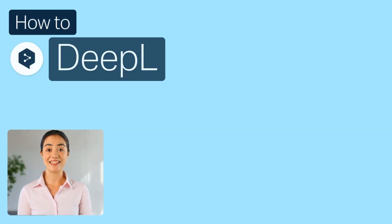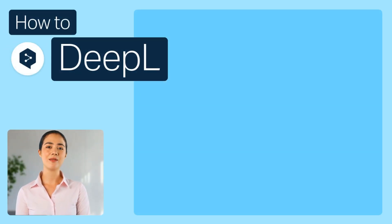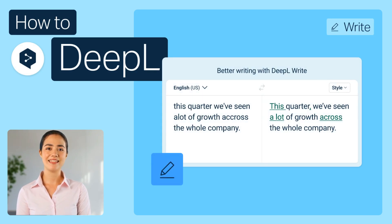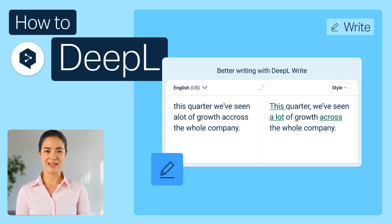Welcome to our How to DeepL series. Today we'll explore DeepL Write, a powerful writing companion that helps you fix grammar mistakes, pick the perfect words for your goals, and perfect your texts in multiple languages.